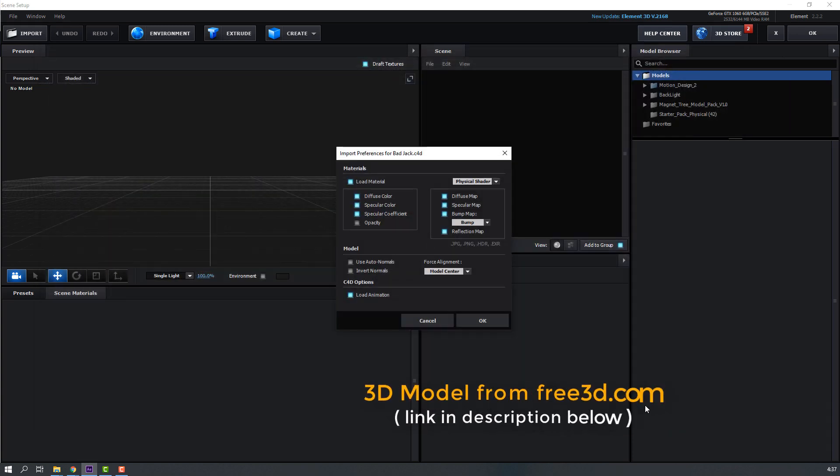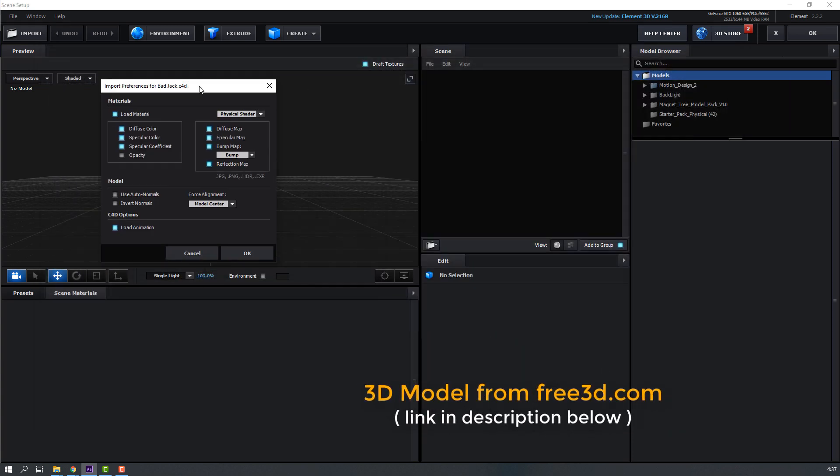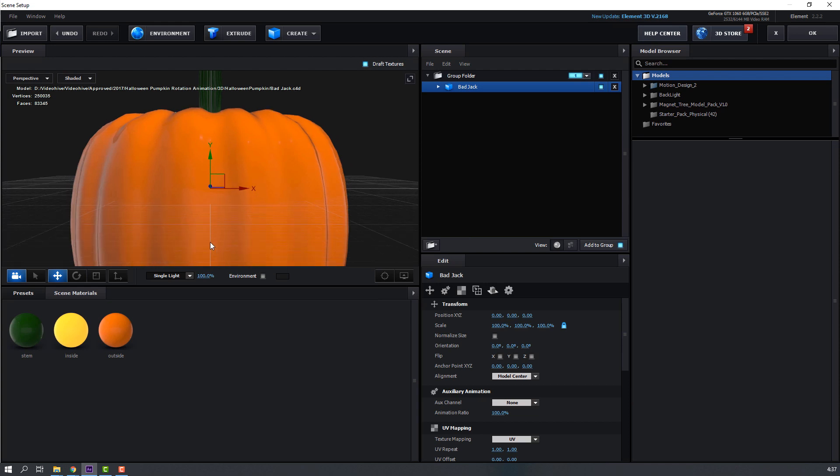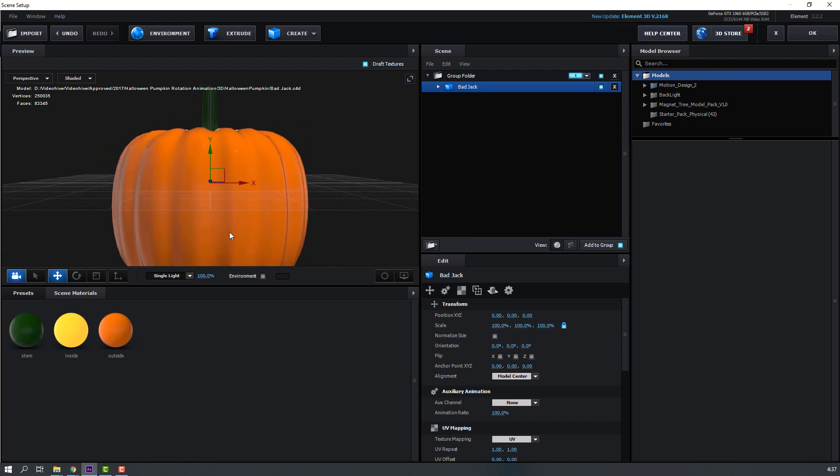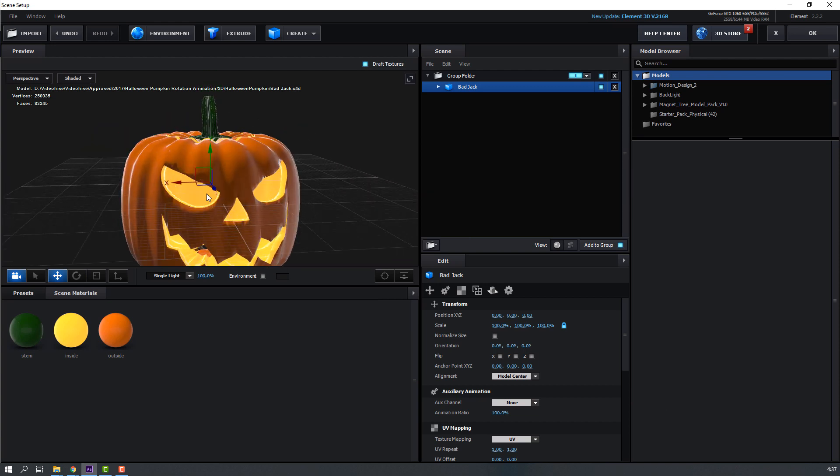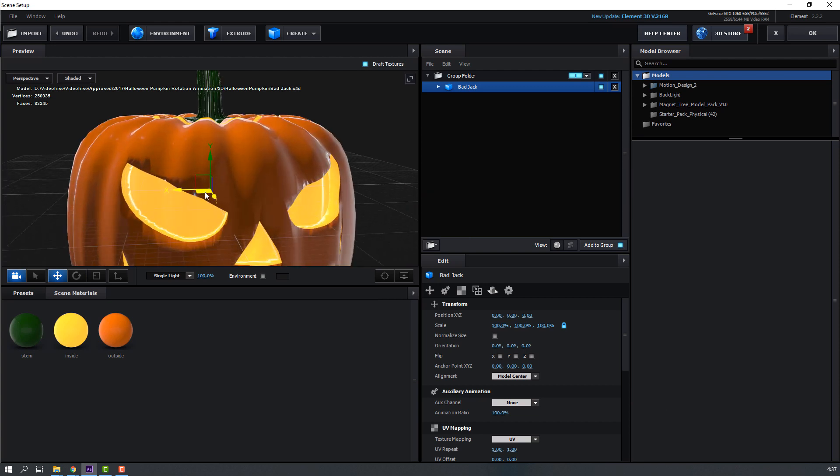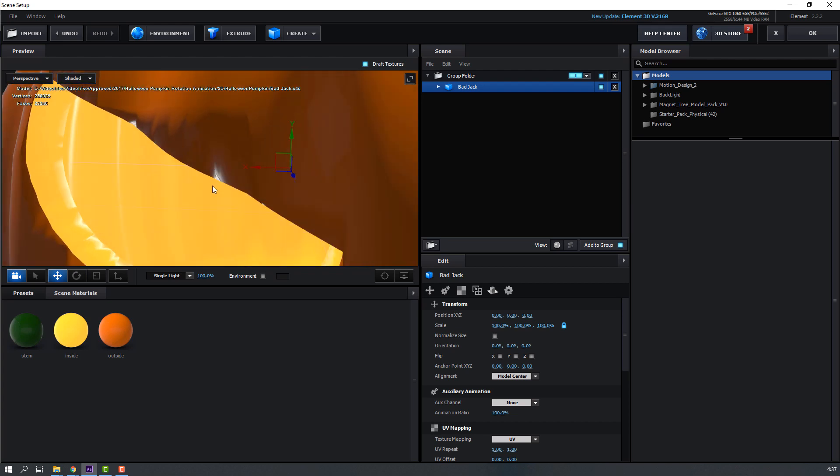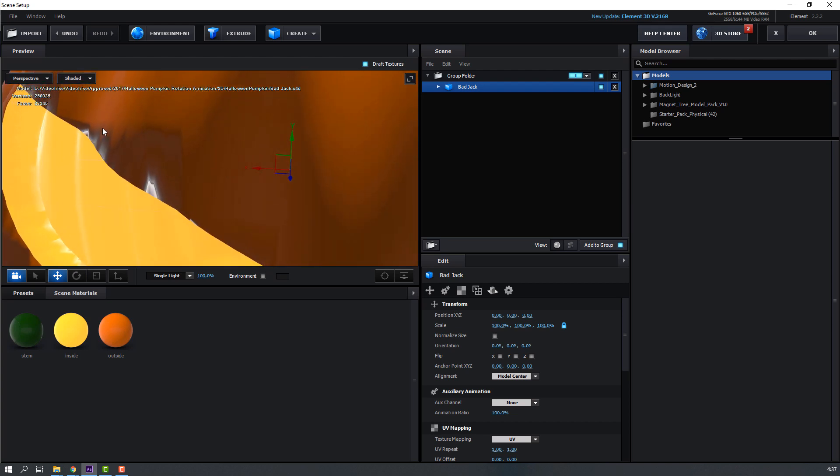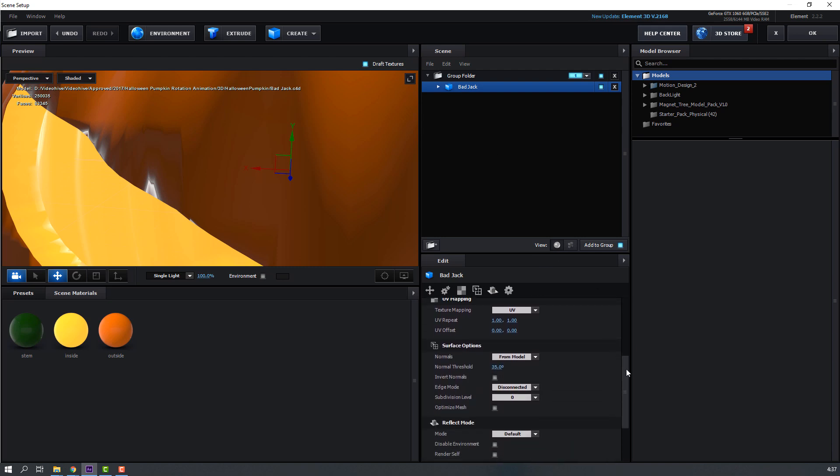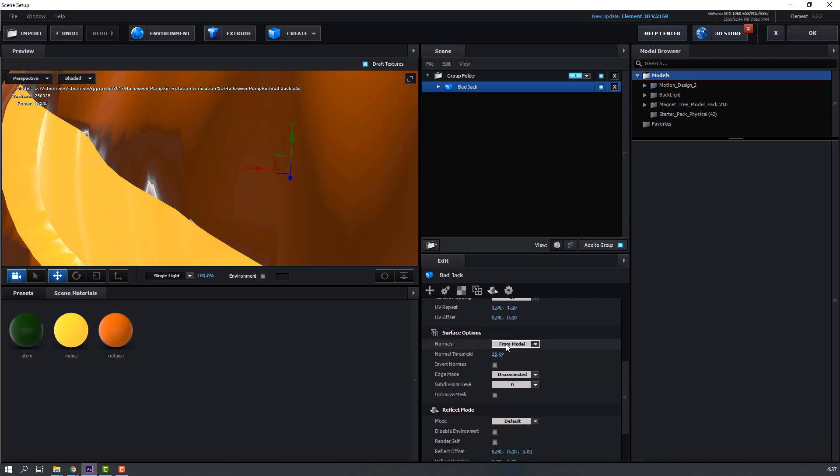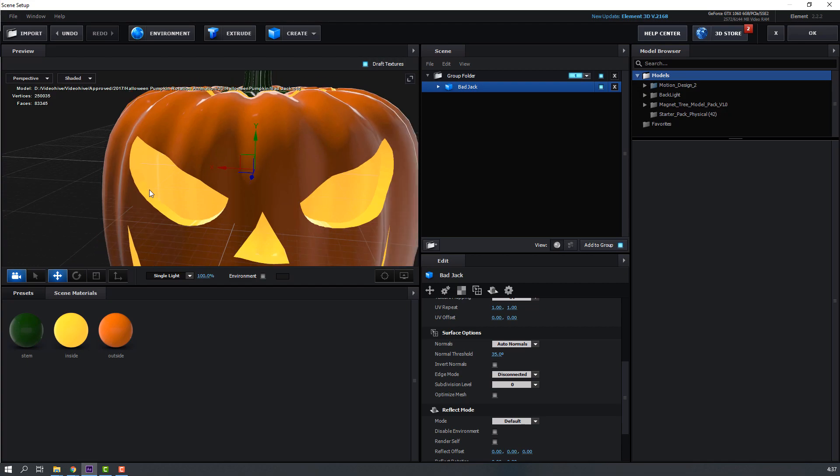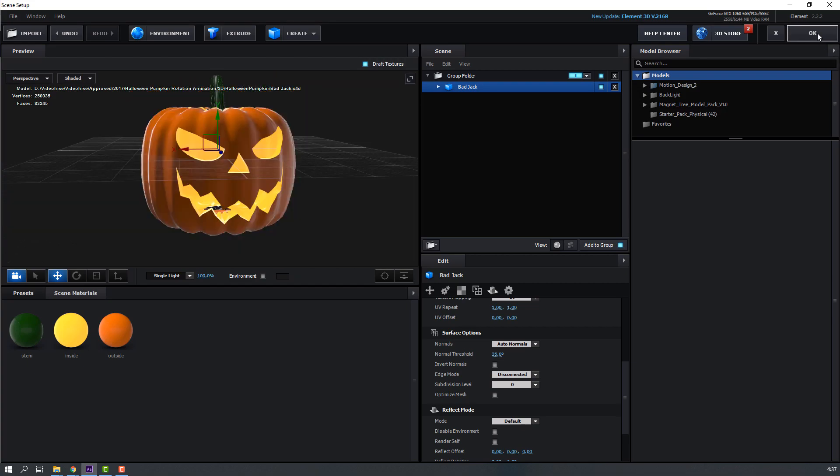Then again click OK. This is our model. We have some problems, let's solve it. Select this Bad Jack, go to here and change from Model to Auto Normals, okay, Solid.